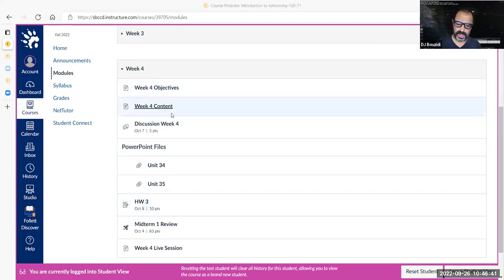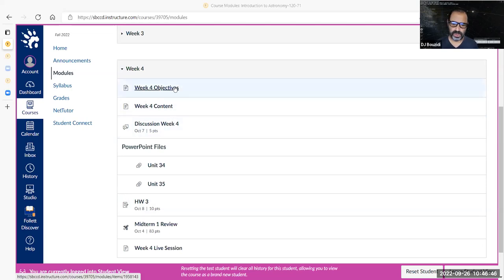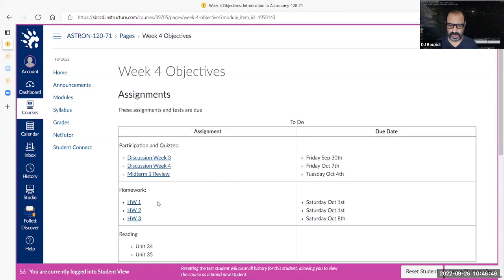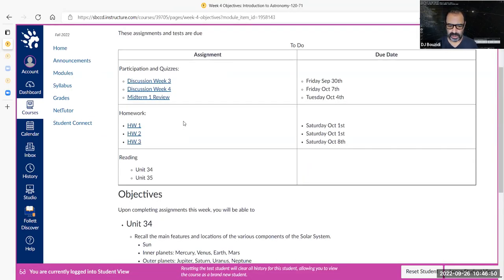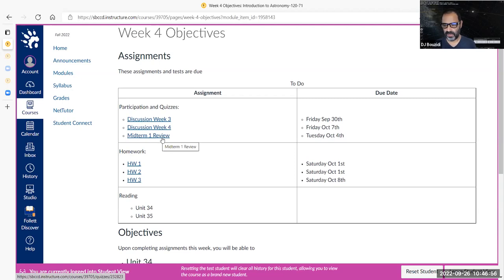Of course, again, you have the objectives, the stuff that is due and when it's due, and there are links you can click to get to where things are. There is one thing that popped up that we did not have before — the review for the midterm.